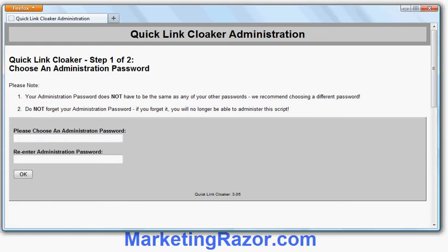The first part of installation, which is not shown, is just uploading the files to your website. Then you go to the administration page and the script will ask you a couple of questions to set it up, and then you're ready to go and can generate as many cloaking links as you want. So I've uploaded the files and I'm now going to start the installation procedure.